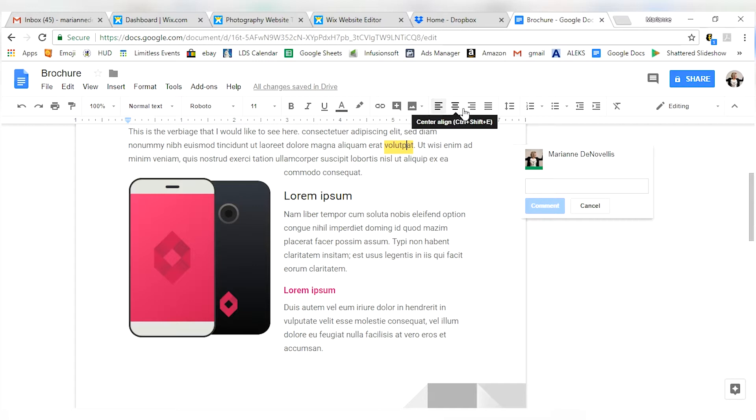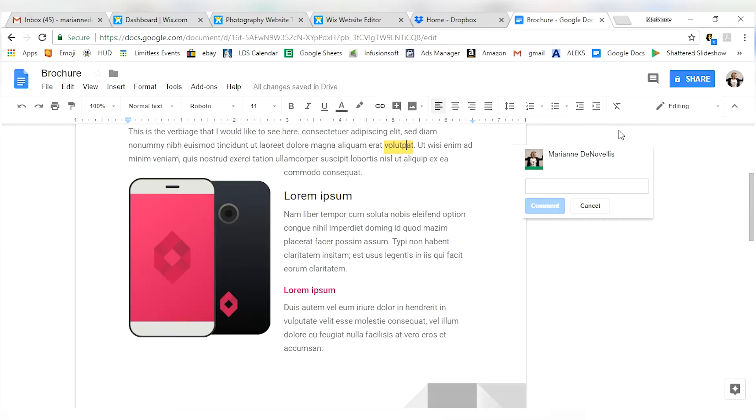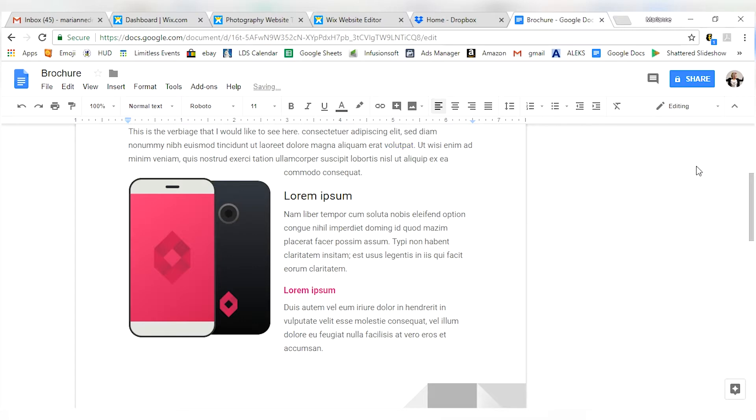You can add images in there, make it justified, do your line spacing different. All of these functions just like you would see in any other word editing format, Microsoft Word.